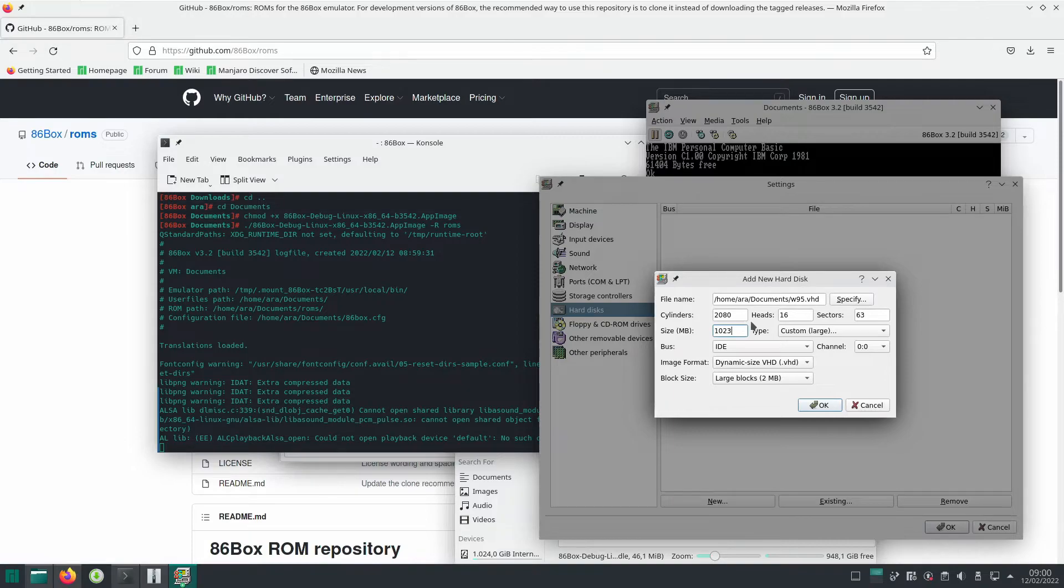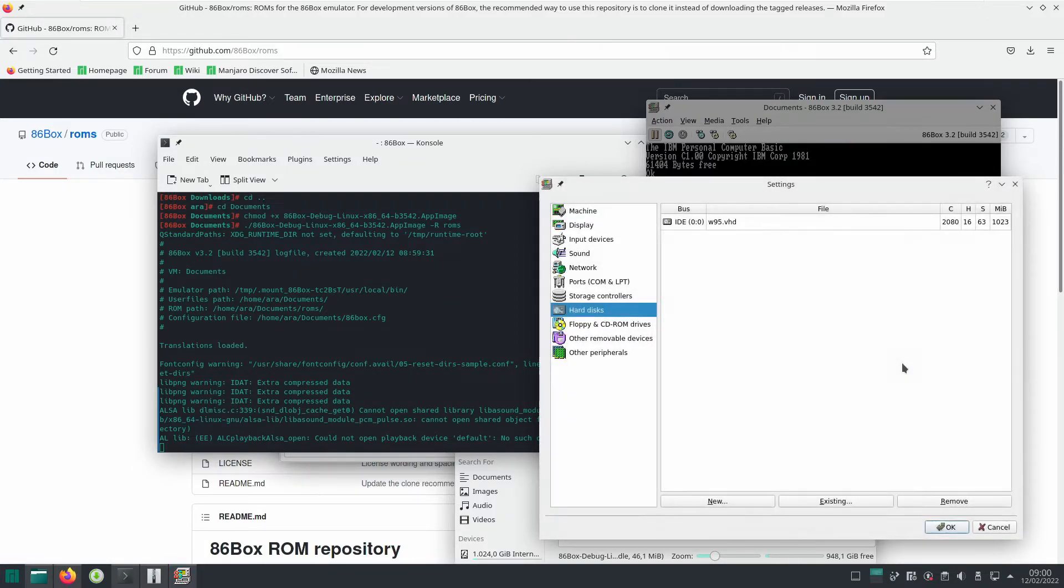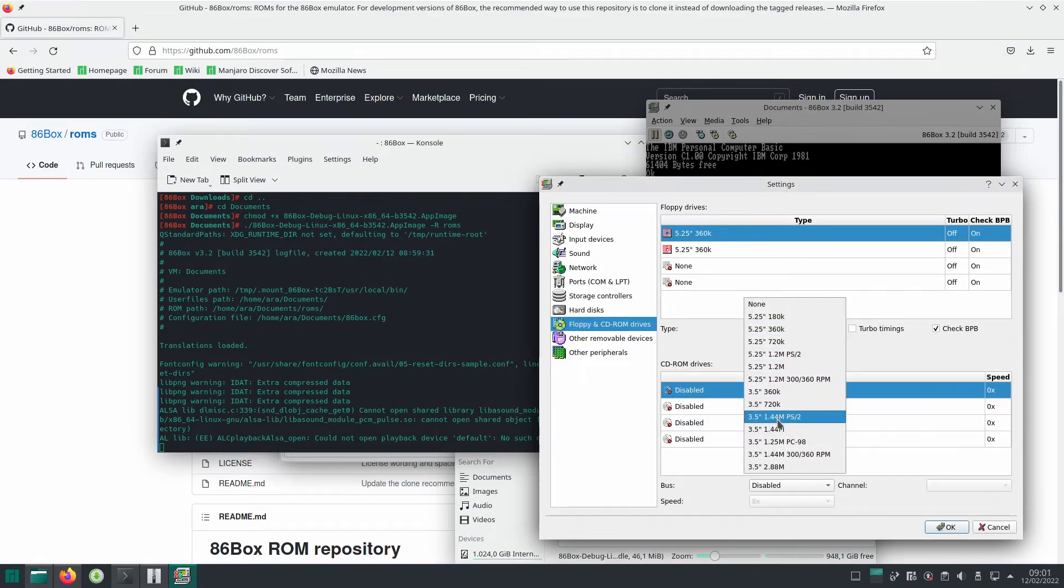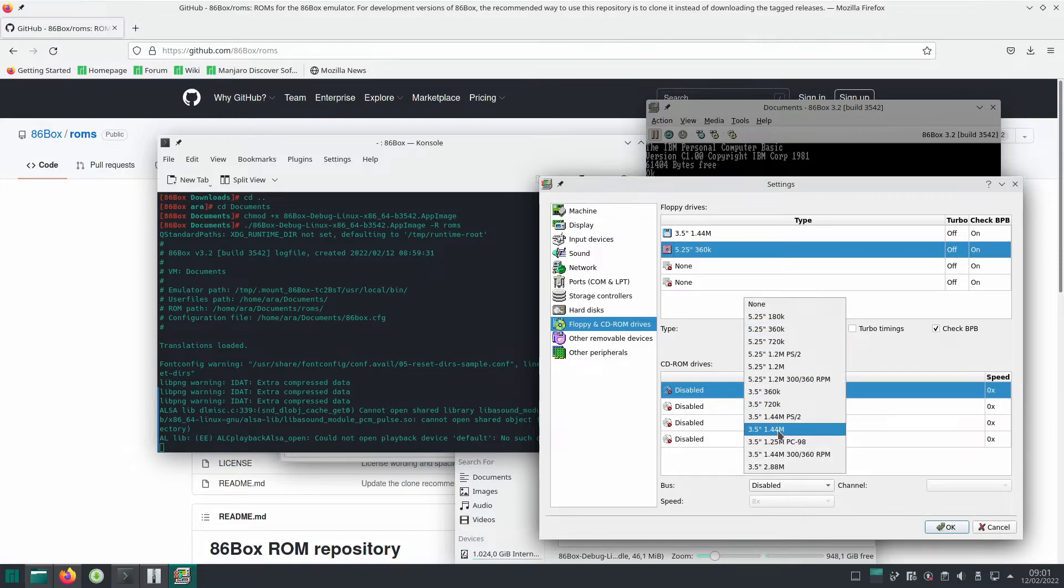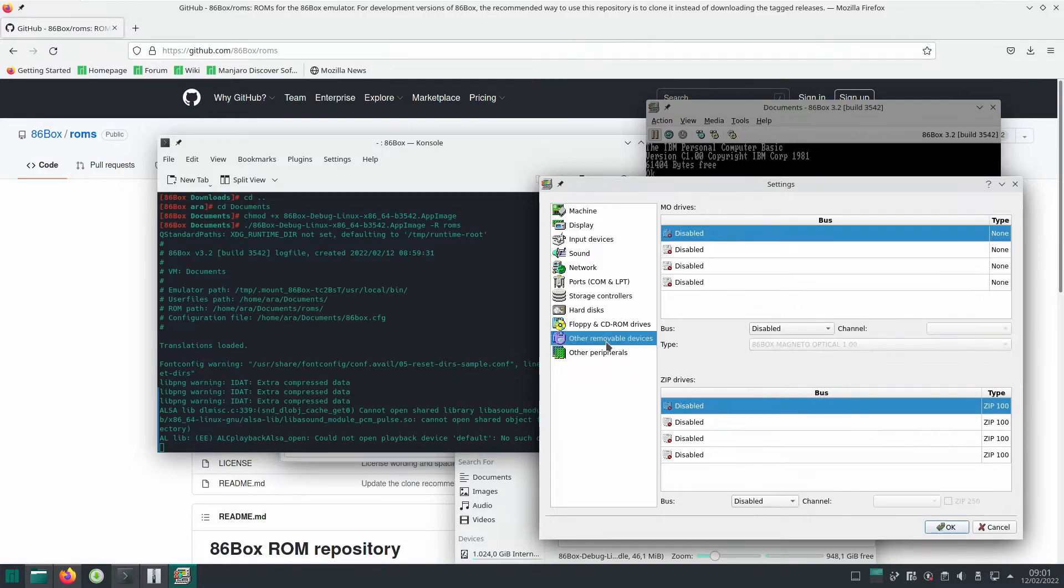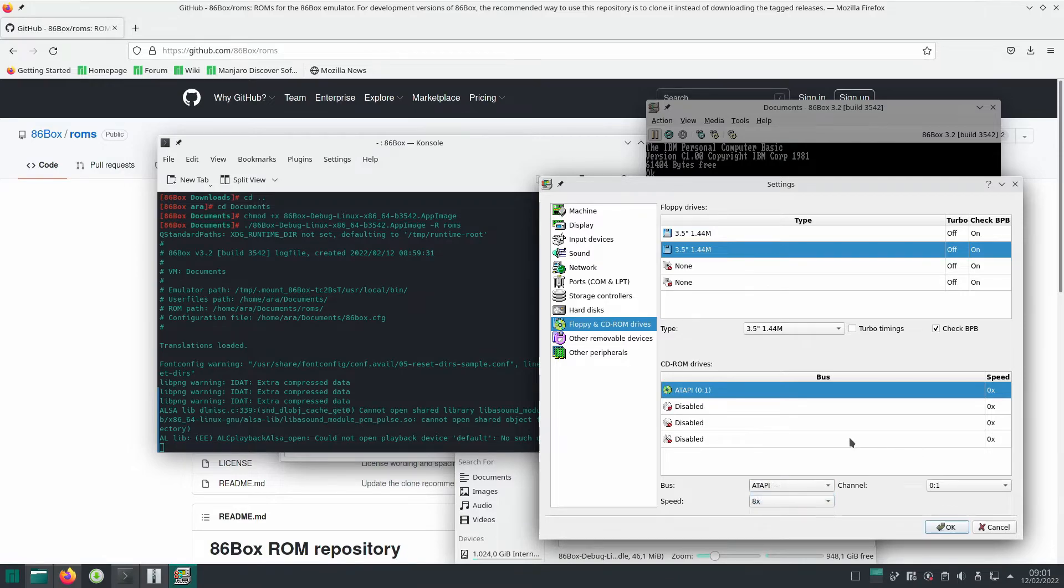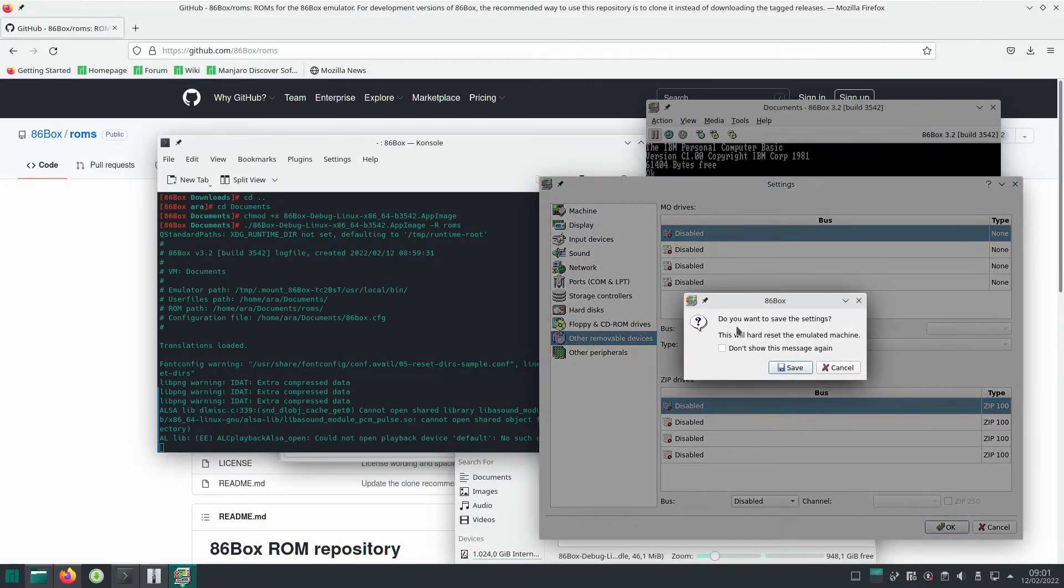Disk is created. Then we are going to have a floppy 1.44, this one works. Let's just make it like that. And then a CD-ROM drive. Yeah, that should work. And then we hit okay.